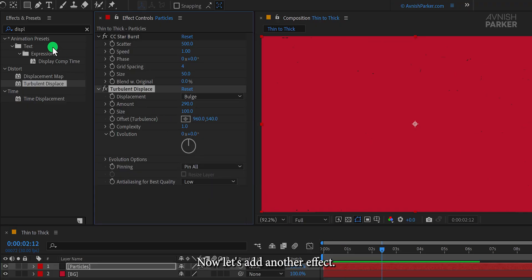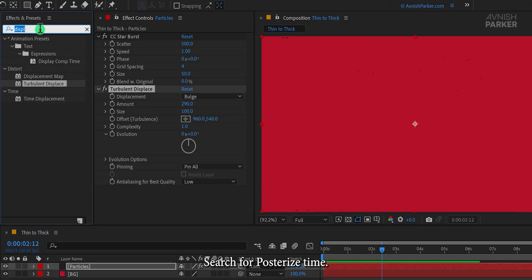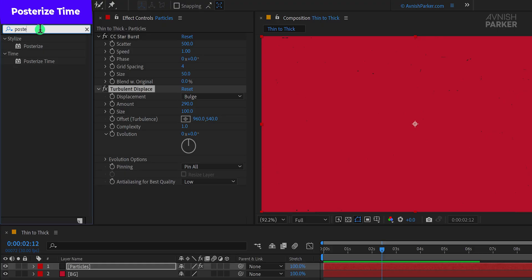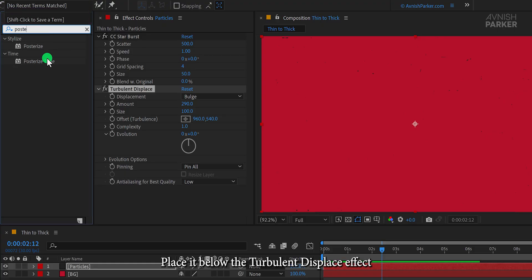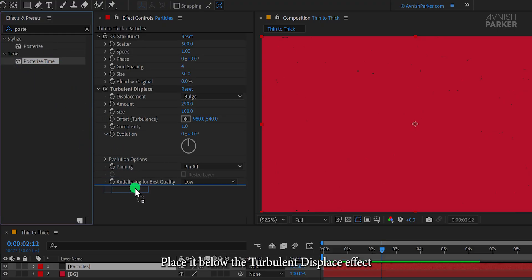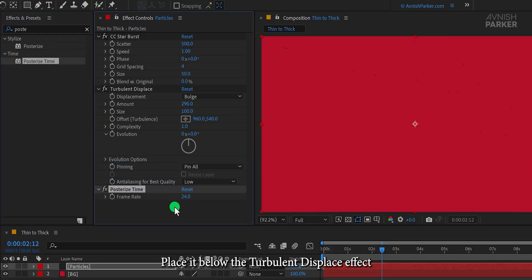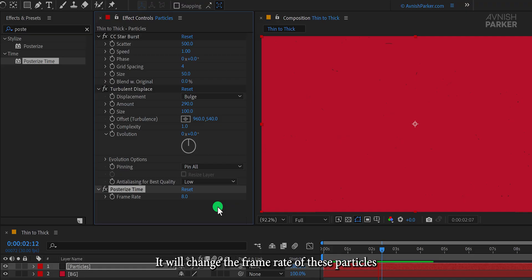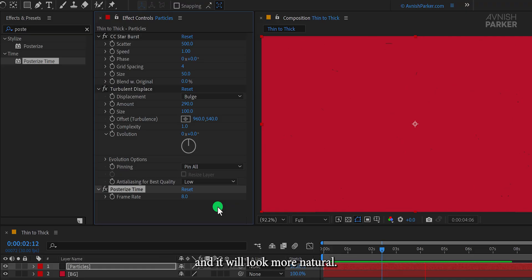Let's change the Displacement from Turbulent to Bulge. Now let's add another effect. Search for Posterize Time. Place it below the Turbulent Displace effect and set the Frame Rate value to 8. It will change the frame rate of these particles to 8 frames per second and it will look more natural.